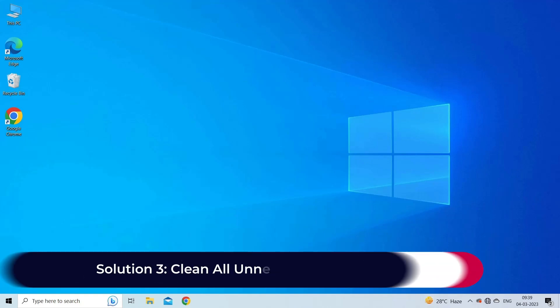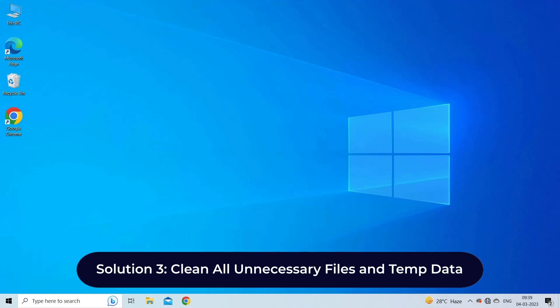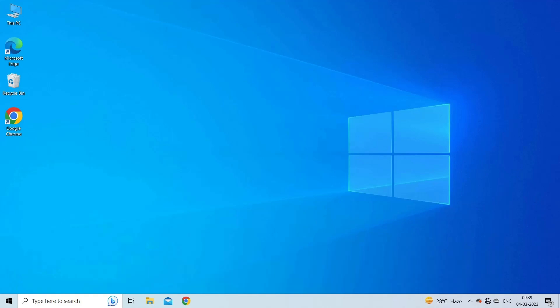Solution 3: clean all unnecessary files and temp data. The accumulation of unnecessary data on your system can cause error 0xc1010103. A simple way to get rid of junk files from Windows is to delete them.